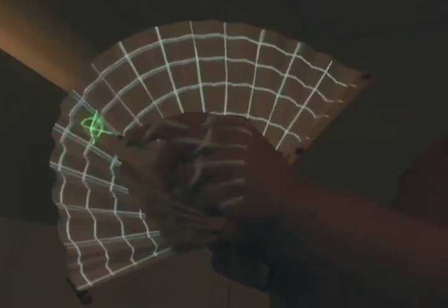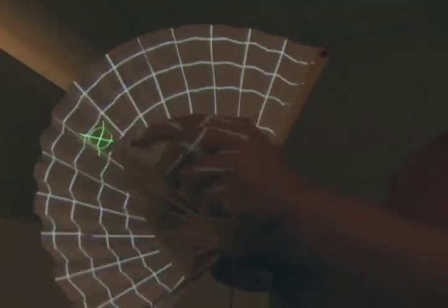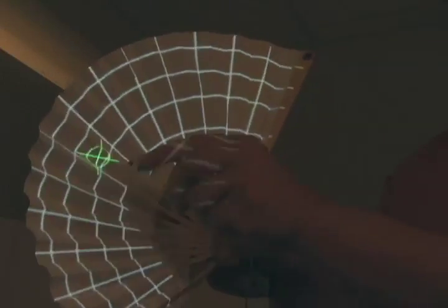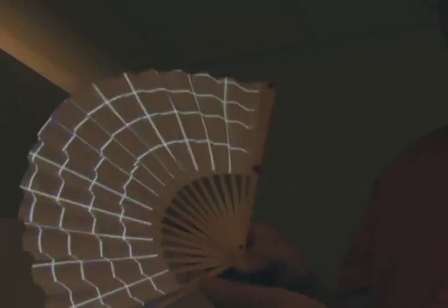These foldable displays allow us to fit large interactive displays into a small space. They can be dynamically resized by the user to suit their needs or to collapse them for storage.